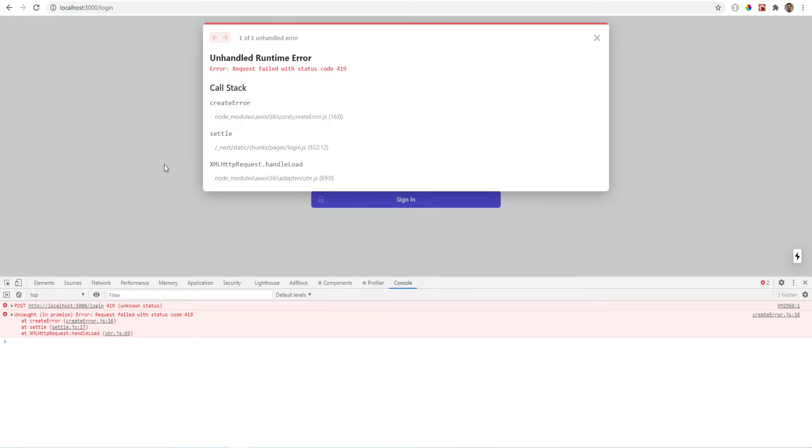In order to fix this we need a way to access the CSRF token. To do that we need to make an initial request to Laravel's API which will initialize the CSRF token. Let's go back to the documentation and see how that's done.